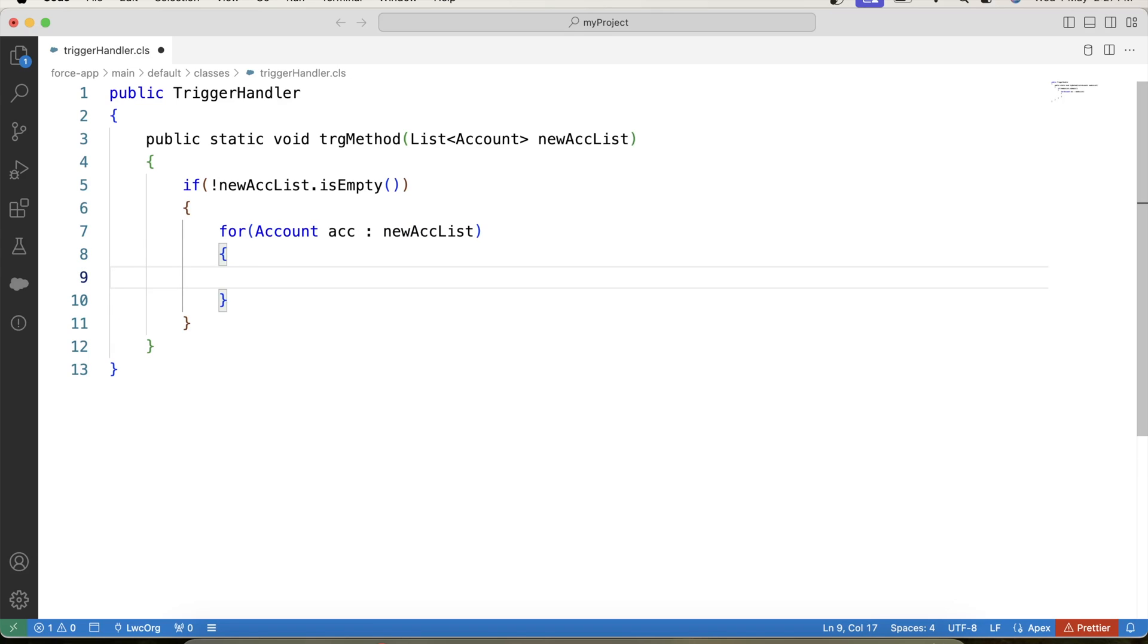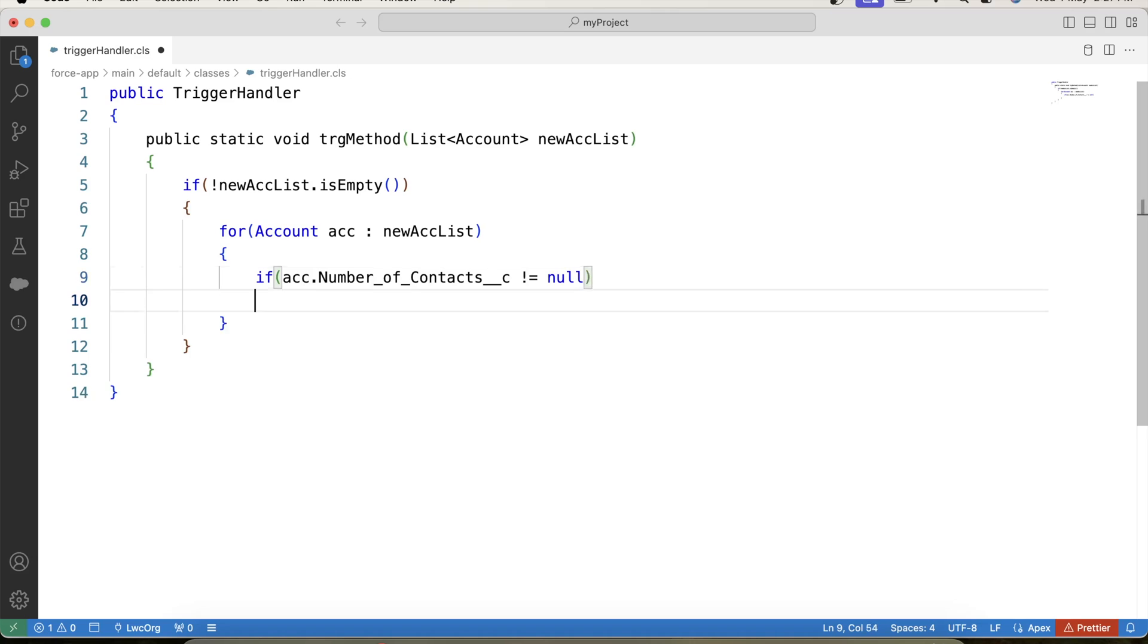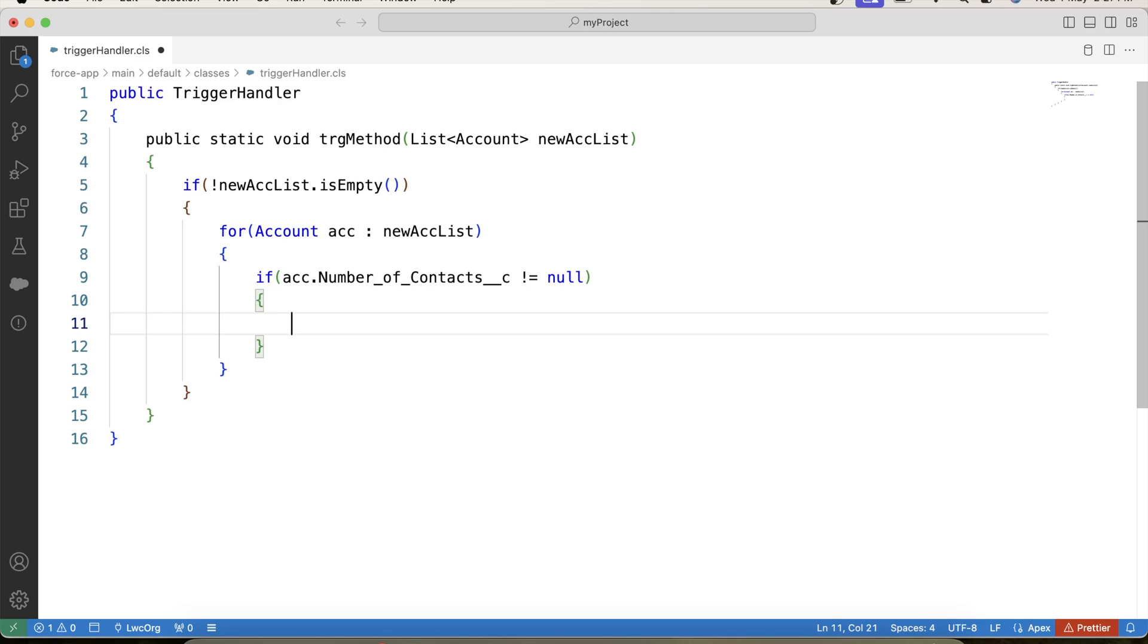Now we want that our code will get executed only if user enters some value in number of contacts field. So for that, let's apply a check like this: acc.number of contacts is not null. Now we have to create multiple contact records based on the value of number of contacts field. For example, if number of contacts value is 5, then 5 contacts should get created on account which is being inserted.